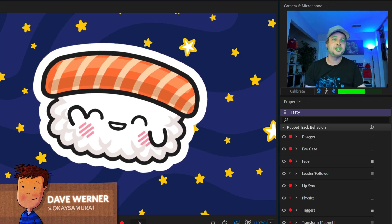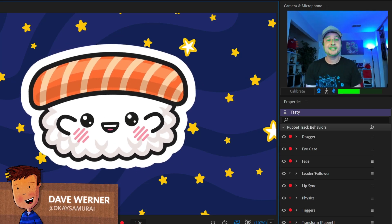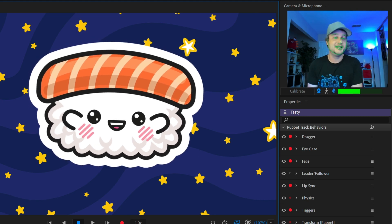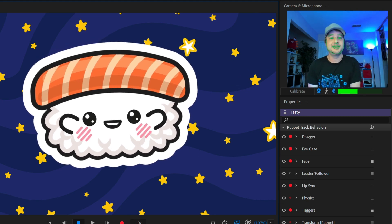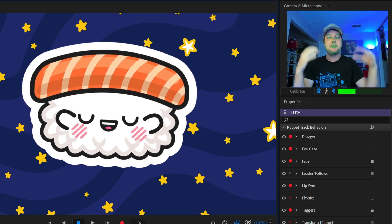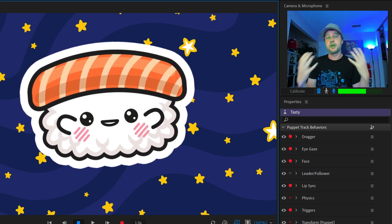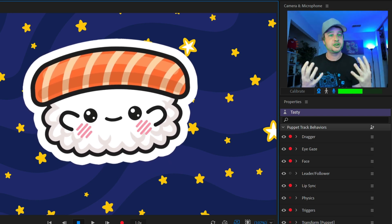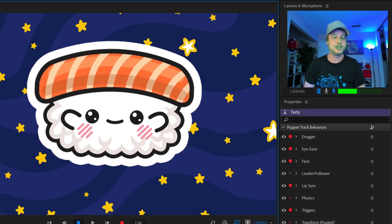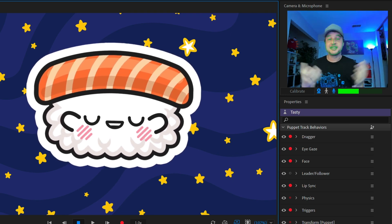Hey everyone, this is Dave from the Adobe Character Animator team, and in this video I'm gonna go through your YouTube questions from your comments. You all ask a lot of great questions, but they're kind of buried in the comments. I think there are a lot of great points and features I want to shine a spotlight on, so I'm gonna walk through several of them.